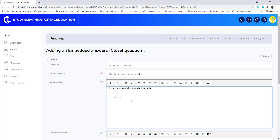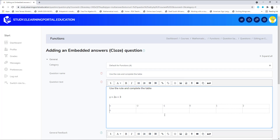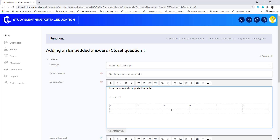Let's paste the table in here. There's my table with my x values and my y values. So now for each value, they need to type in the correct answer by using the rule.